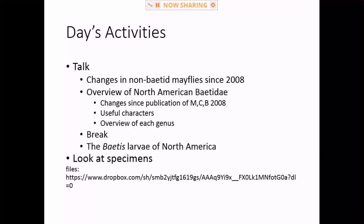Like most workshops, I want to break this down into a talk for a while and then look at some specimens later on. For the talk, I want to first give an update on anything that's happened since the last publication of Merrit, Cummins, and Berg 2008 — the introduction to the aquatic insects of North America. Most of that is old hat now because that's eight years old, but just as an update.